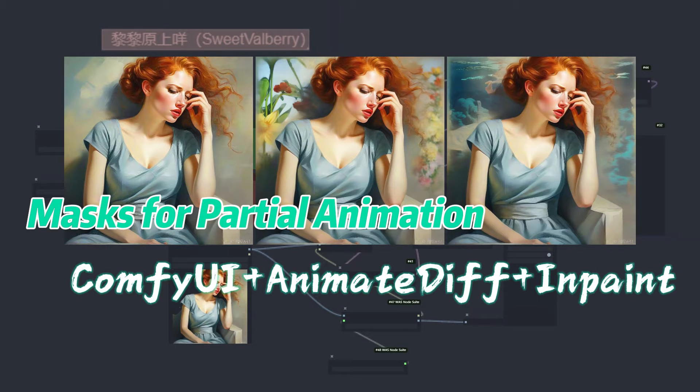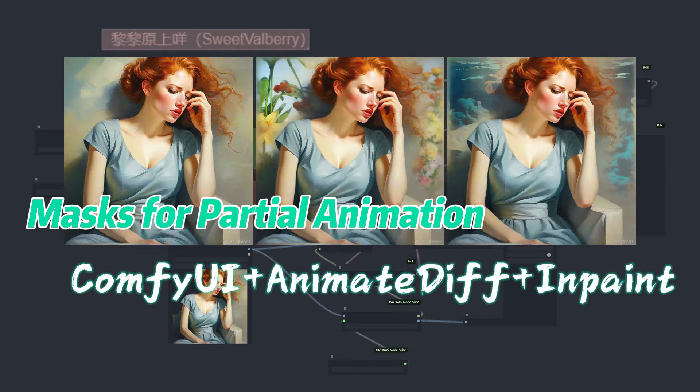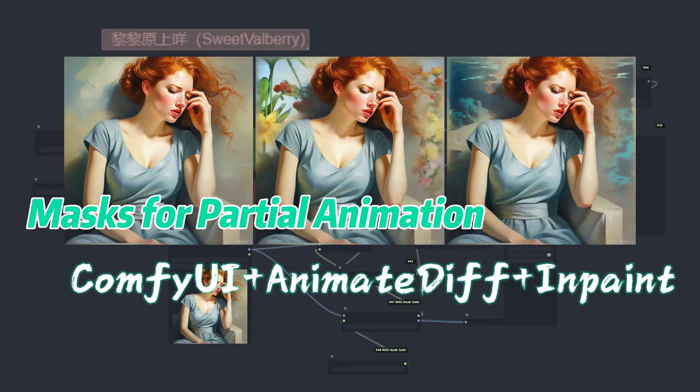Recently, a friend shared a partial animation video with me, asking if it could be implemented in ComfyUI. Upon closer inspection, I found that it's essentially composed of frames where some content remains fixed while the rest changes. Since I'm quite familiar with making videos using ComfyUI, I quickly thought of several methods and decided to create a few videos to share with everyone.